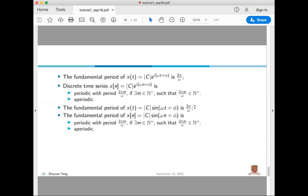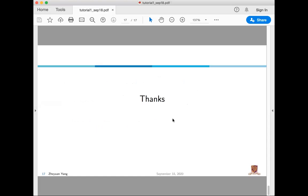That's basically what I prepared for the first tutorial. If you have any questions, you can type in the chat box or unmute yourself to ask. I will upload the recording and the slides to Blackboard as well.